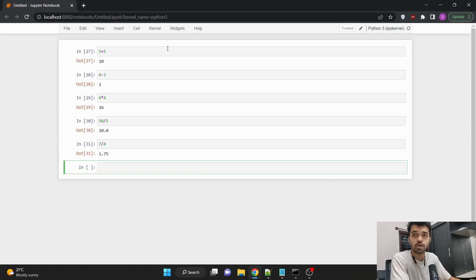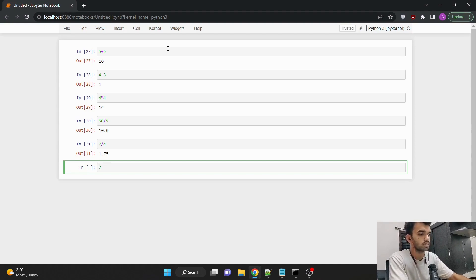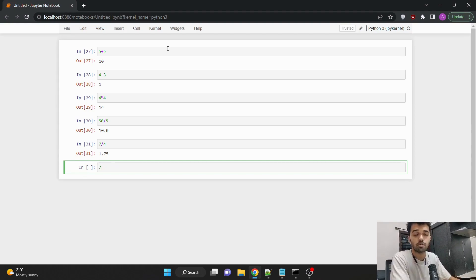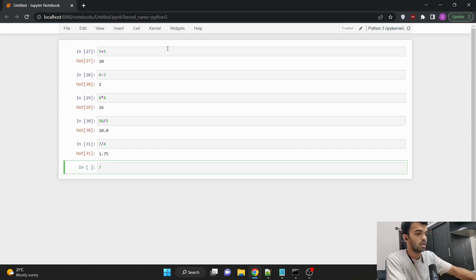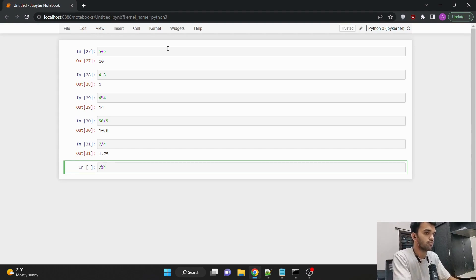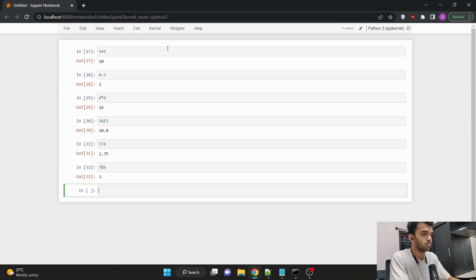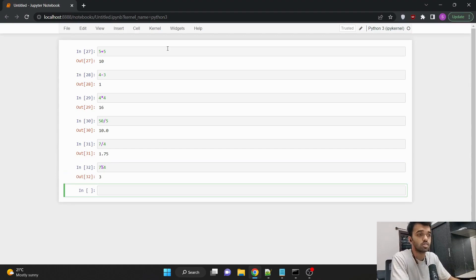So in order to find the remainder, we'll be using this mod operator. So if I say in Python, the mod operator is the percentage symbol. So 7 percentage or the mod operator 4 would be equal to 3. So 3 is our remainder.